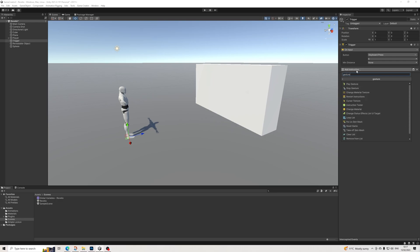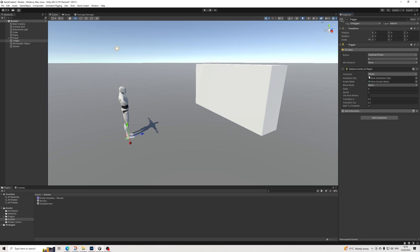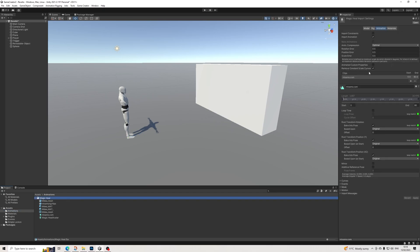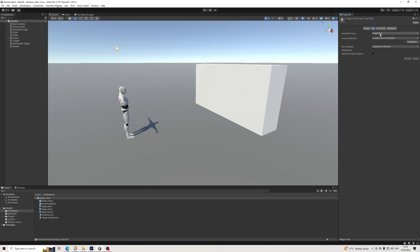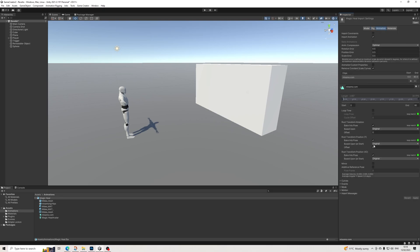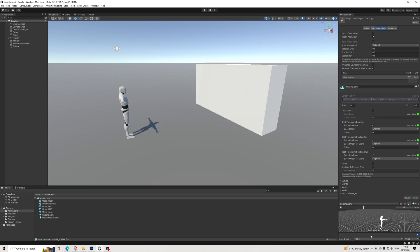So this will be a gesture — Play Gesture. We're going to be using the one I got from Mixamo. The important thing here is that in Rig, make sure to set it to Humanoid — by default it's set to Generic — then hit Apply. In the animation we want this to be turned on. We want this to be cast at about this movement, which is precisely one second. Absolutely perfect for timing things.